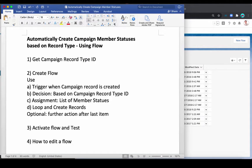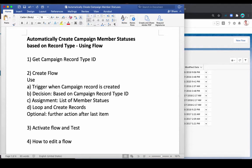Next I want to show you how exactly to automatically create campaign member status using flow. In this case, we're going to use record type as the condition. But in fact, you can use any other condition you like, and I'll show you where to do that.